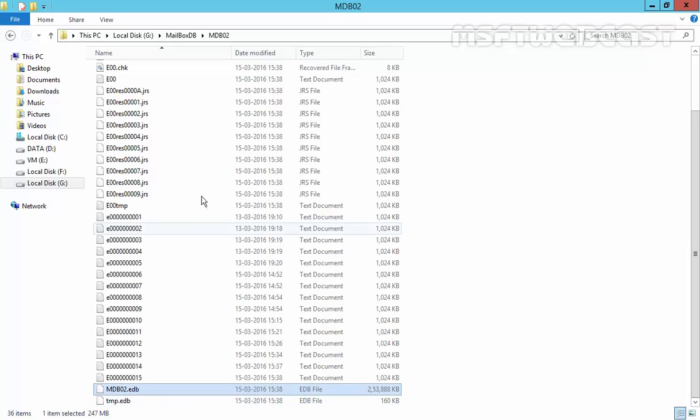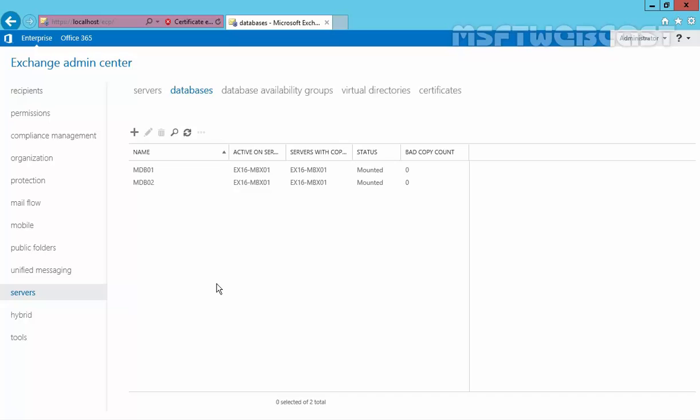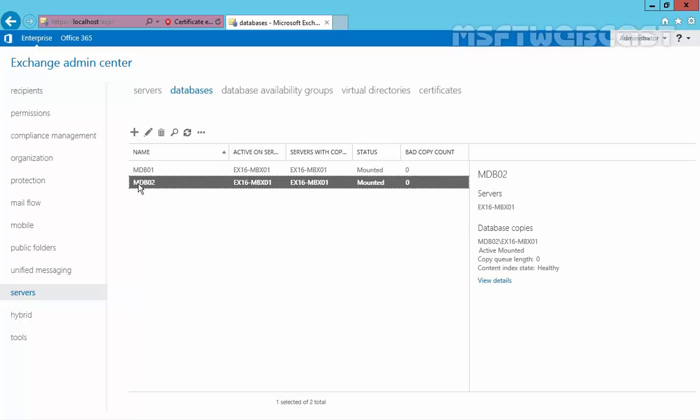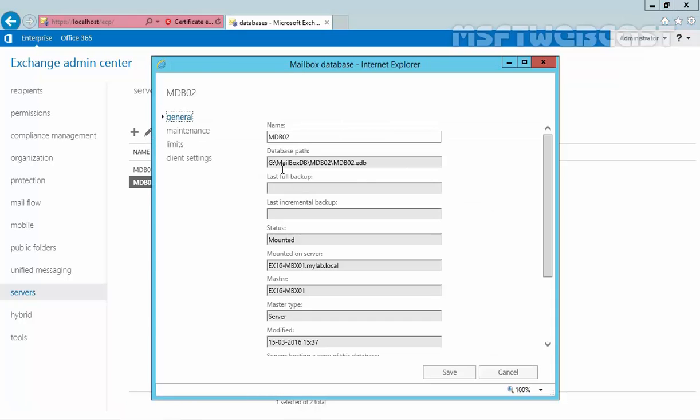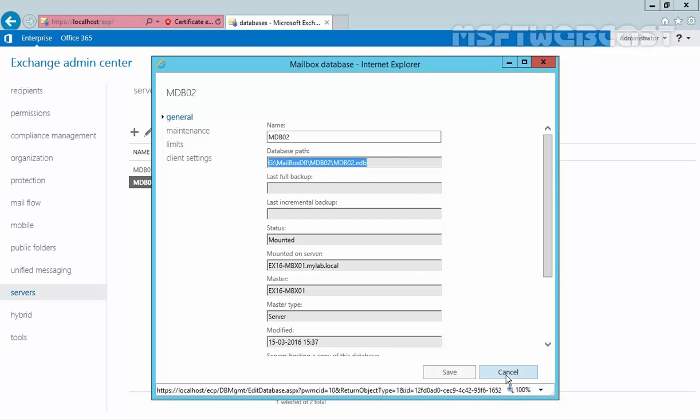Now, let's come back to our Exchange Admin Center. On our Exchange Admin Center, click on our mailbox database named mdb02 and click on edit. And now, you can see the database path is G slash mailbox db slash mdb02 slash mdb02 dot edb.